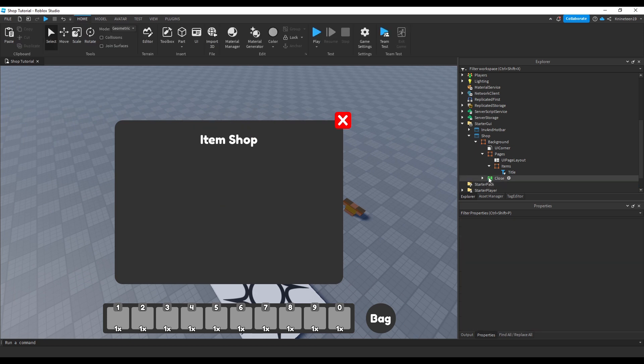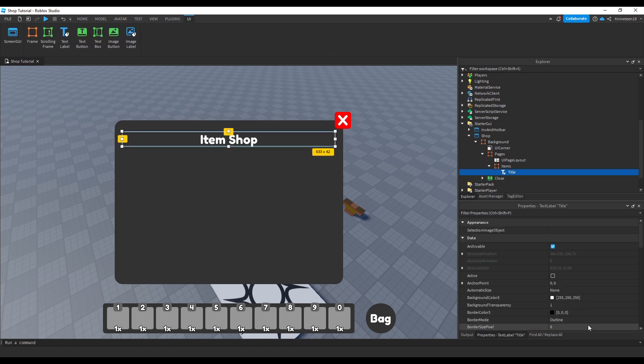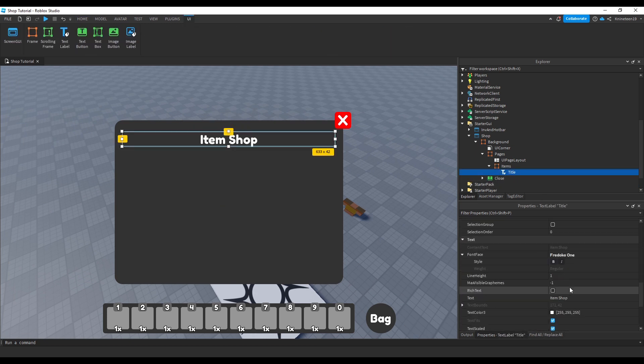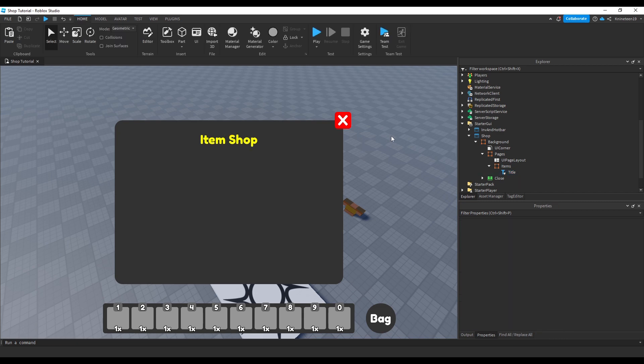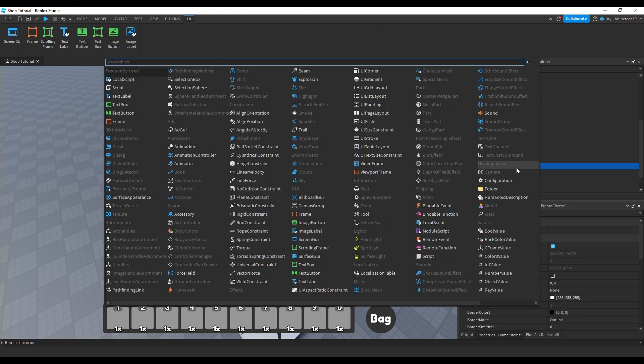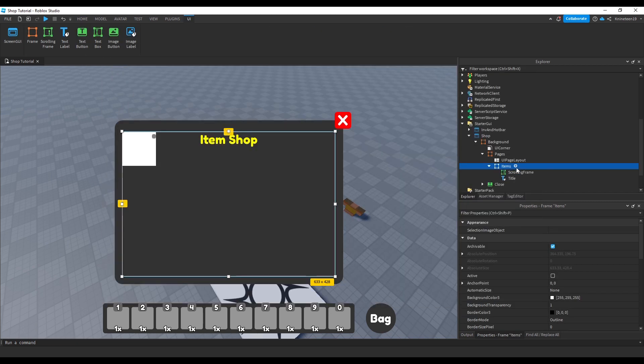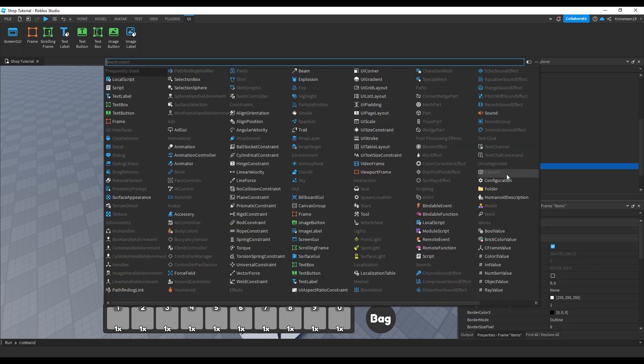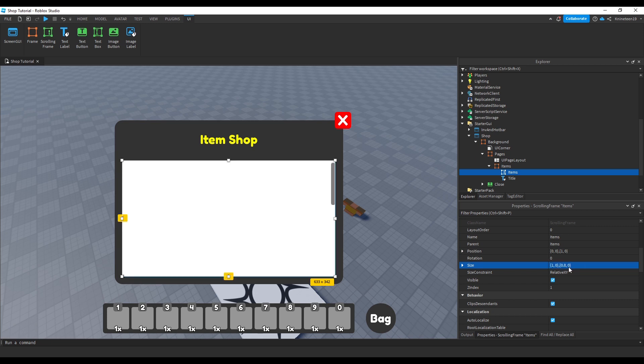We're also going to delete the title text label inside the background frame, just because it doesn't really look right having both the item shop and shop titles right on top of one another. We'll now insert a scrolling frame object inside the items page, centering it and scaling it to fit most of the page.